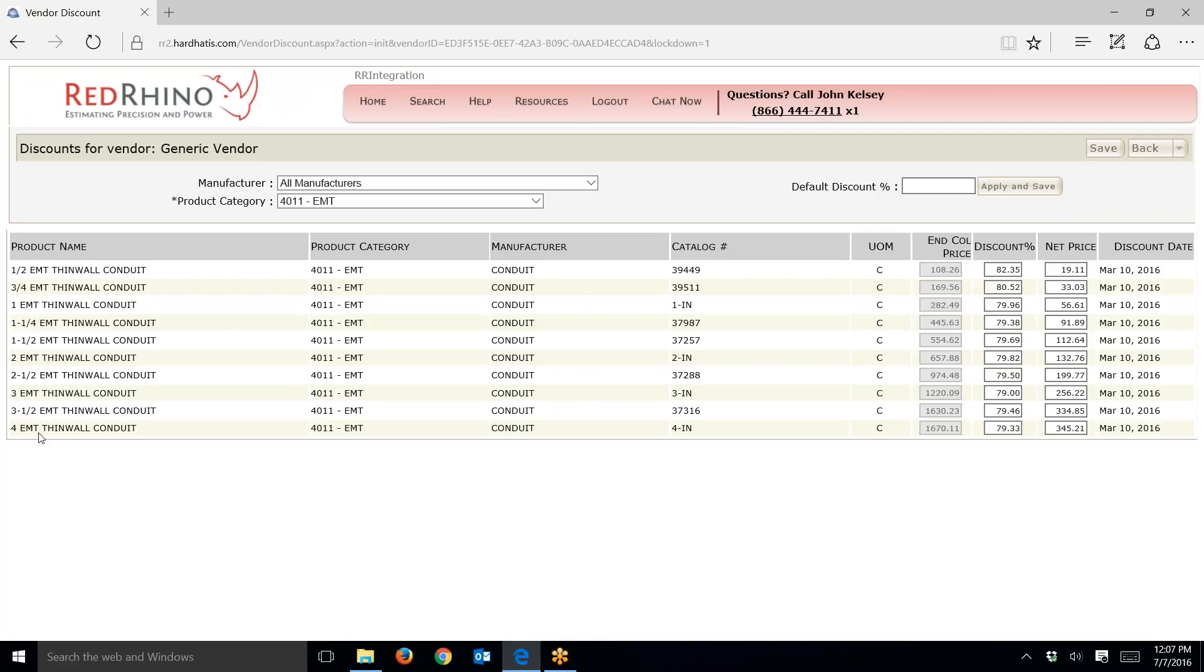Down on the left-hand side, we see a description of the products. We selected EMT, so it has half-inch clear through four-inch listed on the left-hand side. Over on the right here, it has what's called the end column price. This is the actual price that gets adjusted when they do their pricing updates by the fifth of the month electronically.